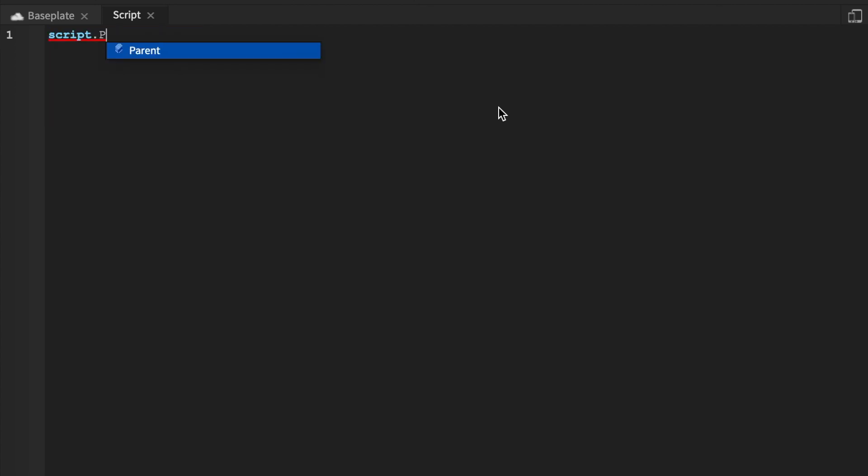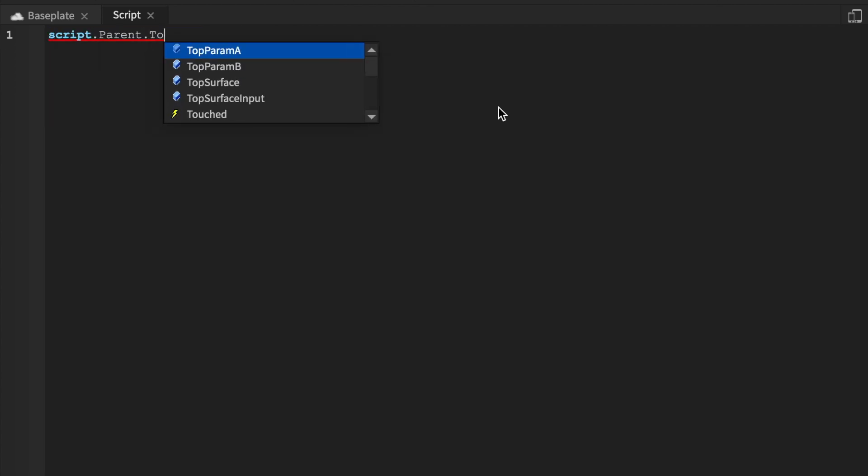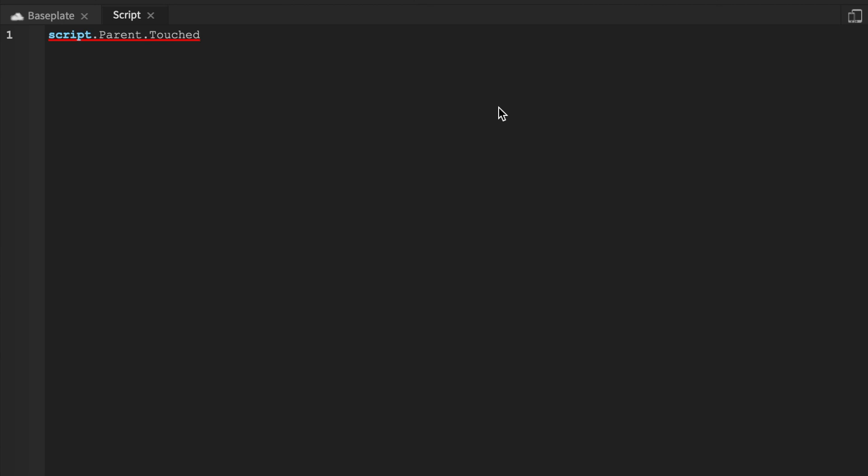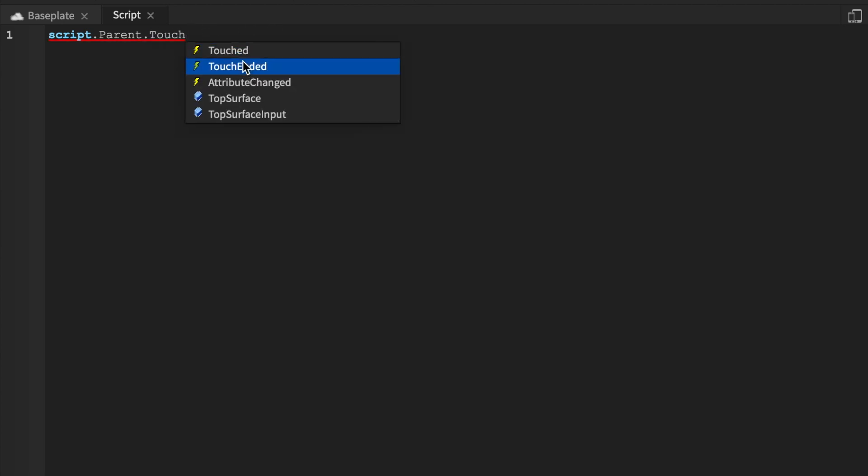script.parent.touched. And touch should automatically come up, so you could have TouchEnded when they stop touching the part. But for this case, we're going to go touched, connect.